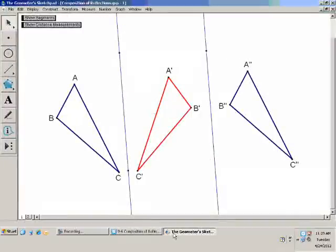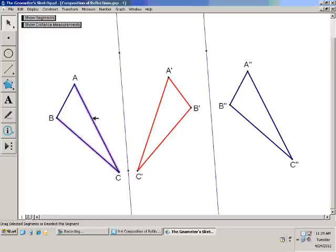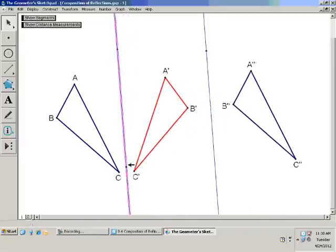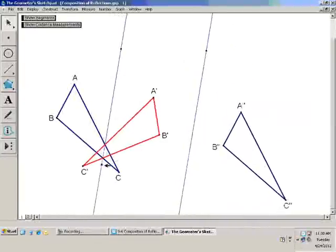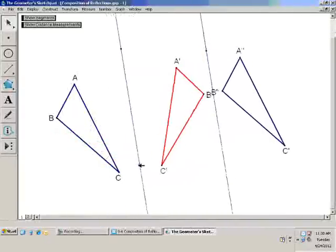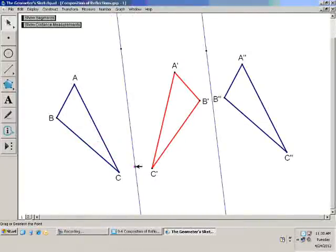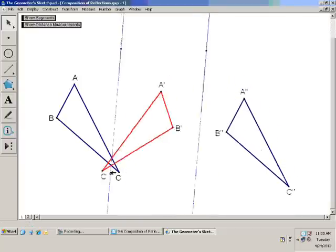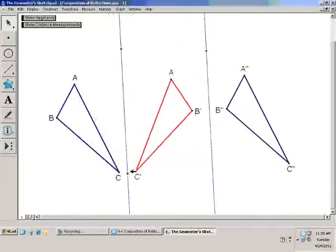Here is a case where I've taken triangle ABC and reflected it across the first line, getting triangle A prime B prime C prime, and then reflected it again over a second line, getting A double prime, B double prime, and C double prime. I've made it so that these two lines stay parallel. If you look just at triangle ABC and triangle A double prime B double prime C double prime — the blue triangles — you may notice that it's a translation.